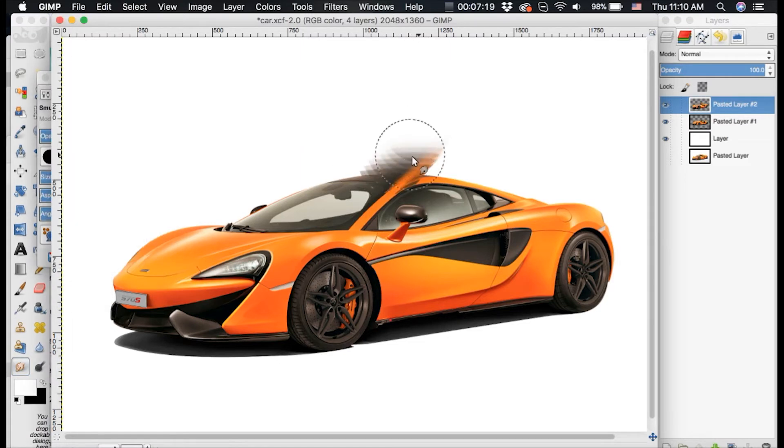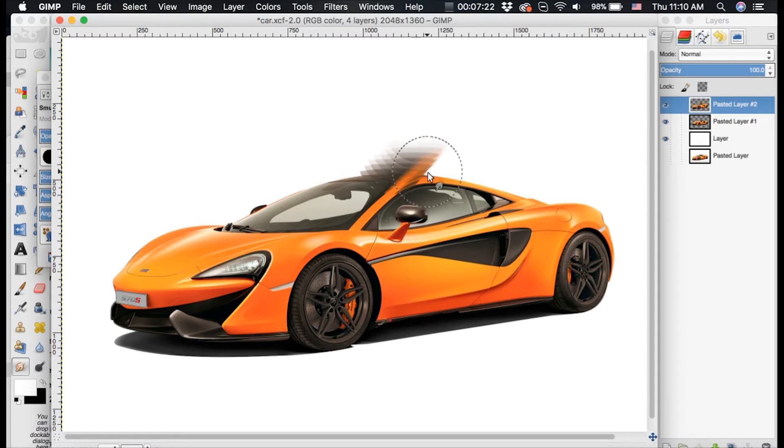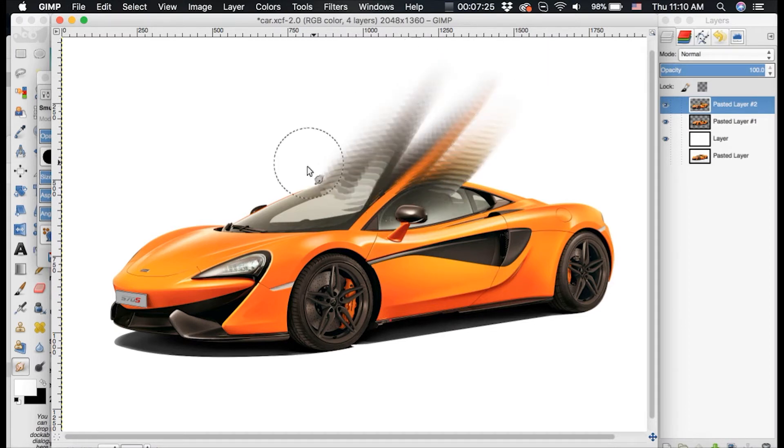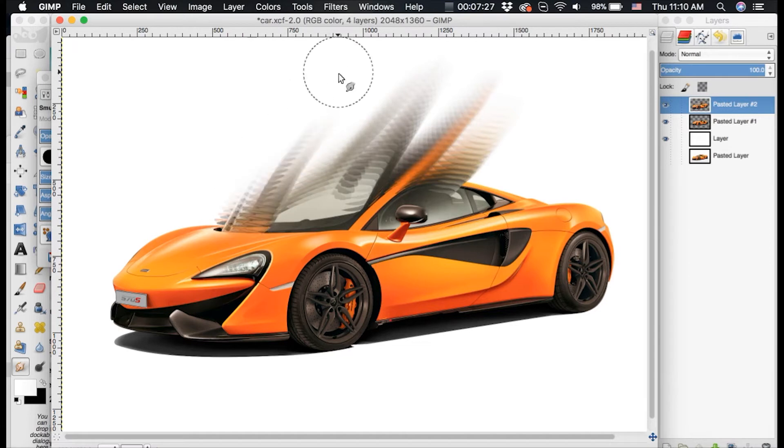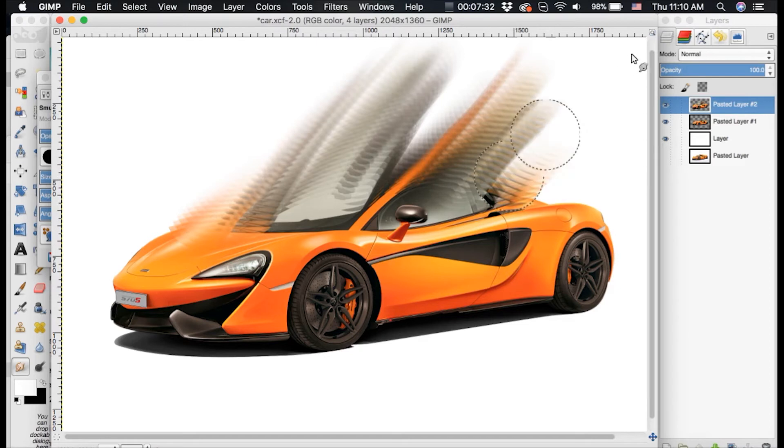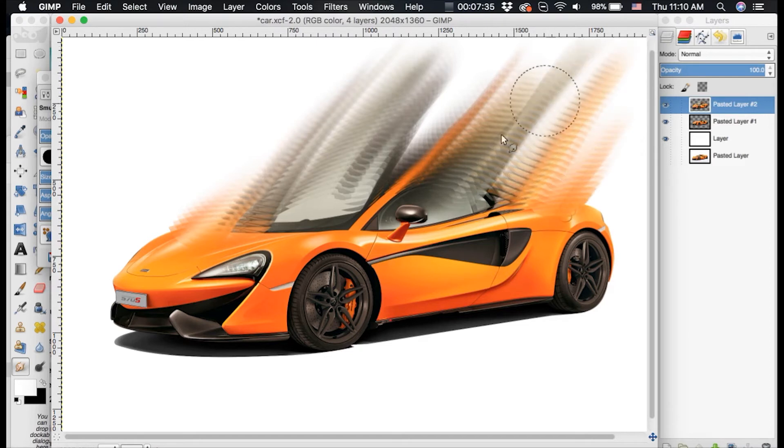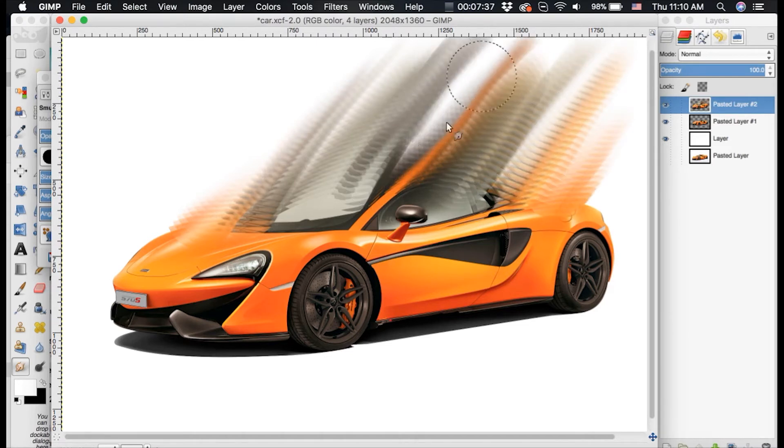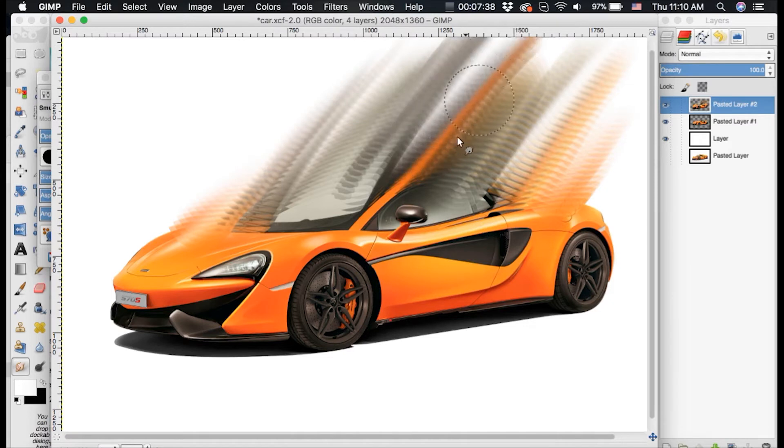So what you're going to want to do, depending on what direction you want the dispersion effect to be, you're going to take and drag this smudge tool and smudge the image in the direction that you want your dispersion effect to go. So I want mine to travel to the top right.